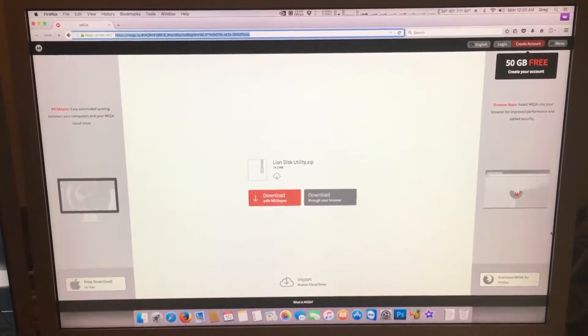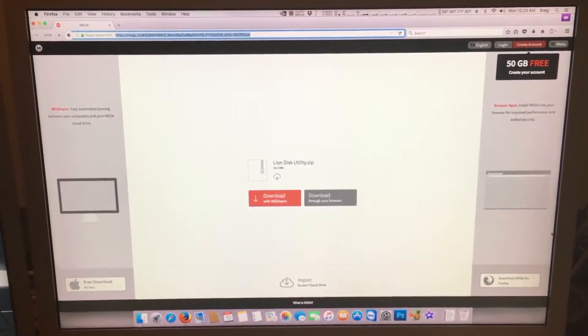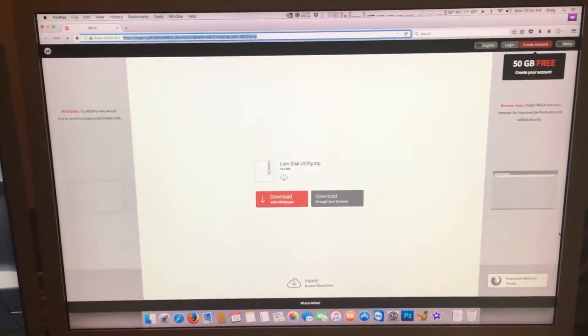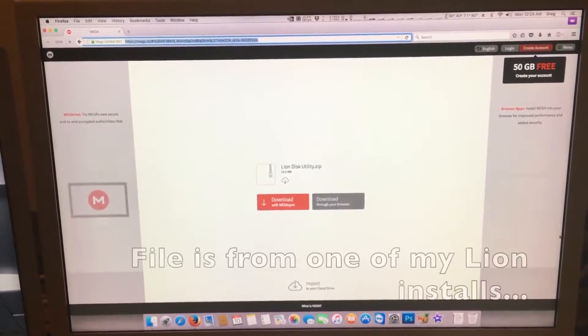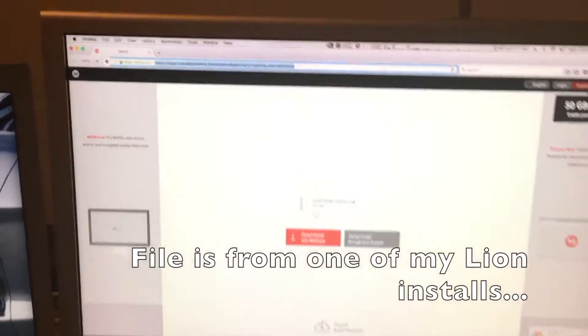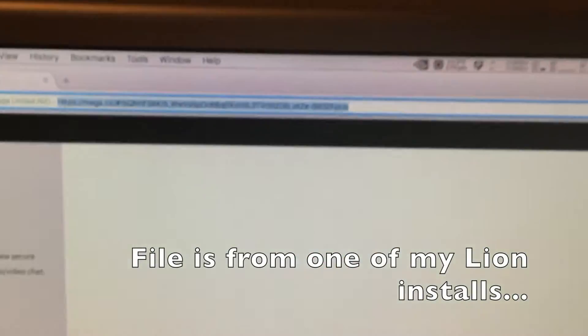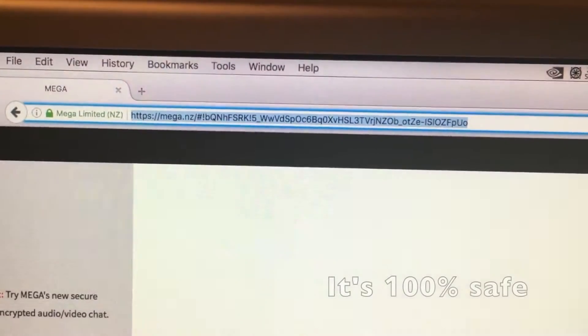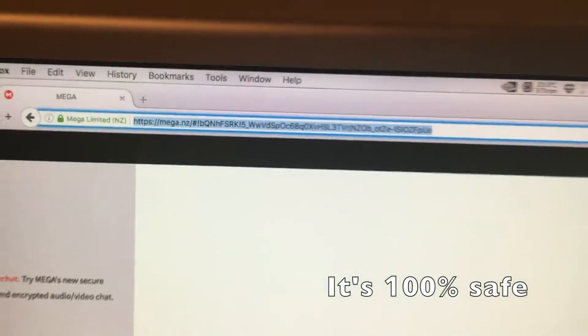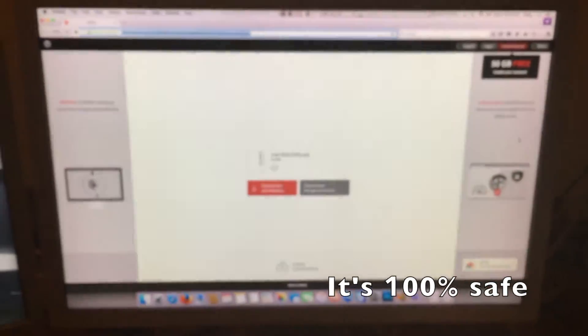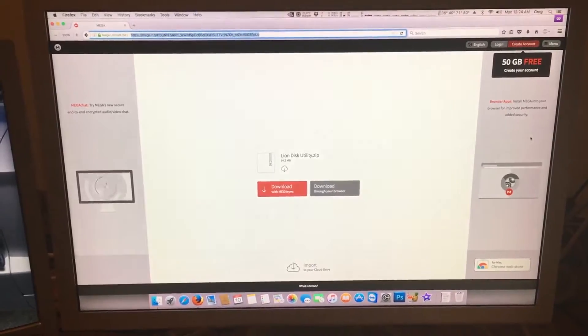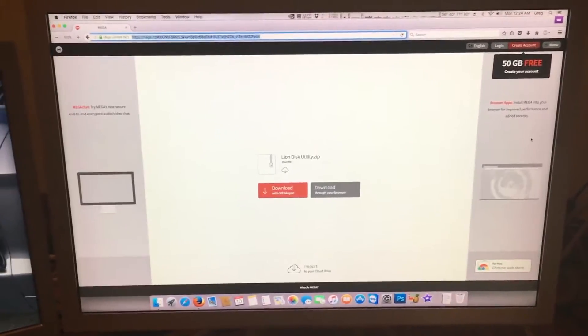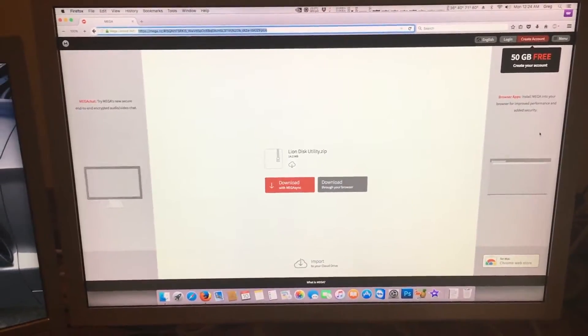First off, we will need to download the Lion Disk Utility from this address right here, which I will supply a link to in the video description. Download this and unzip it to wherever you would like.